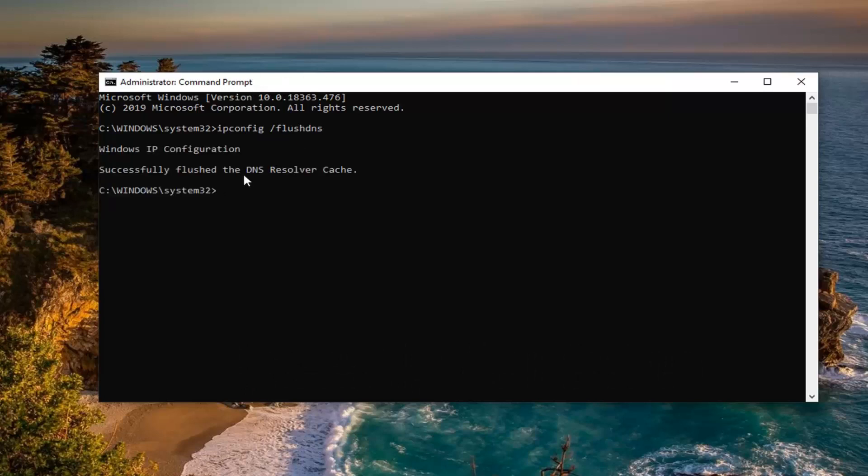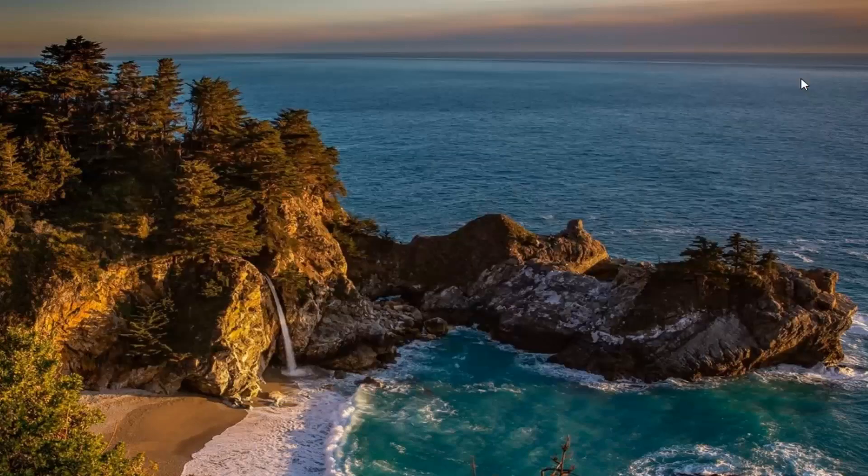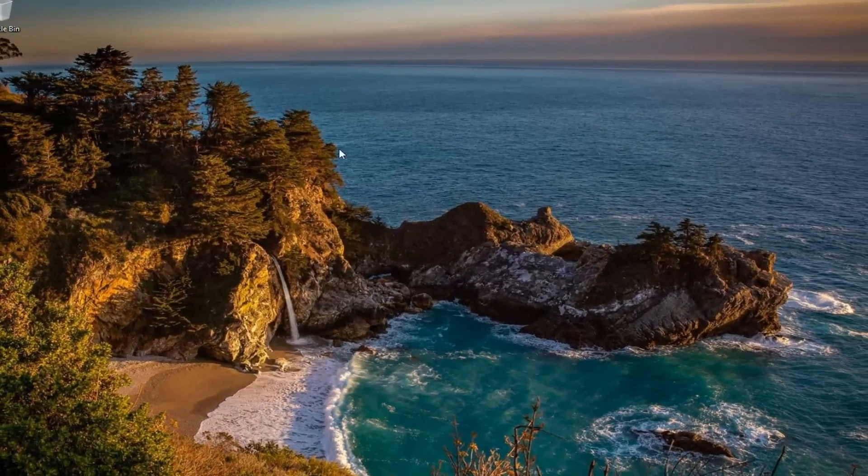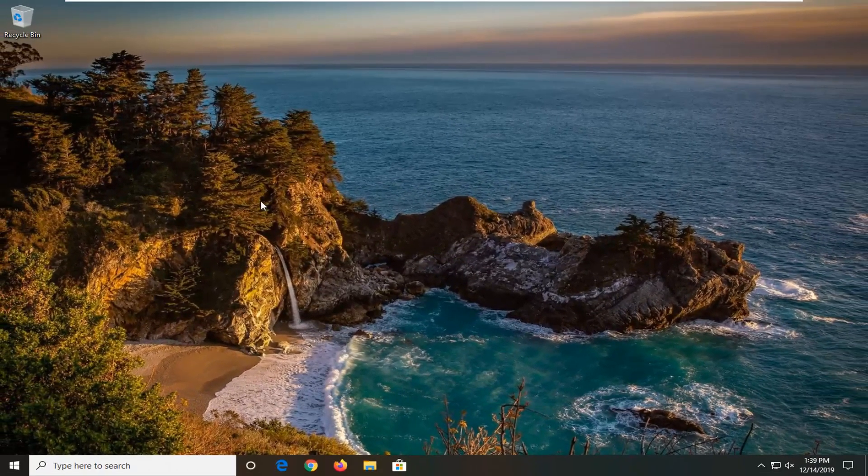Should say successfully flushed DNS resolver cache. Close out of here, restart your computer and hopefully that would have been able to resolve the problem.